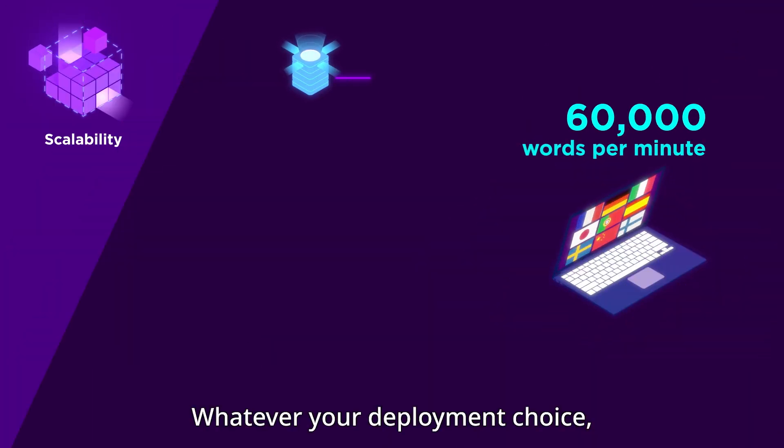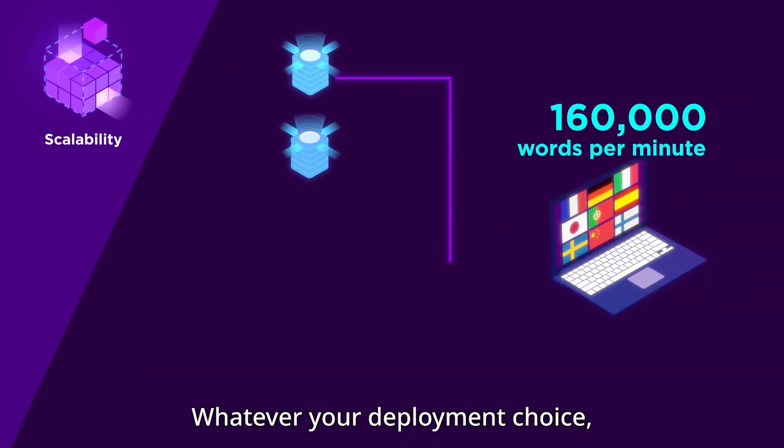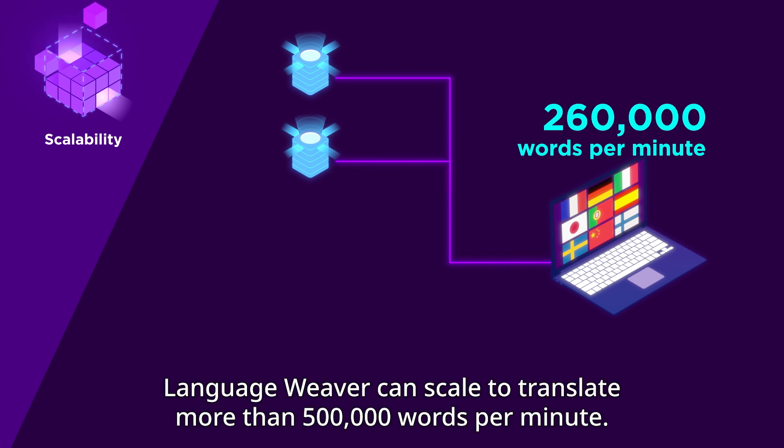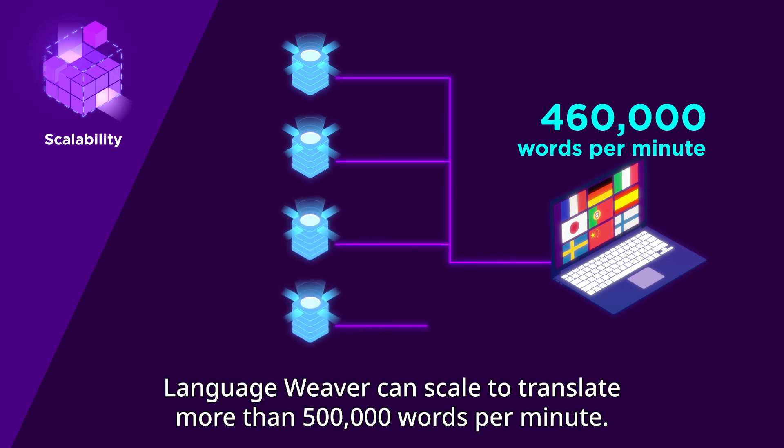Scalability: Whatever your deployment choice, LanguageWeaver can scale to translate more than 500,000 words per minute.